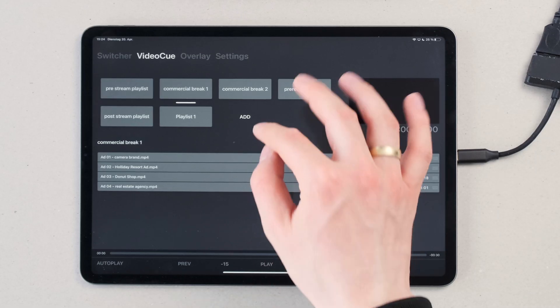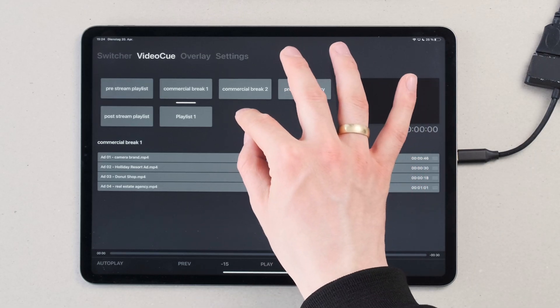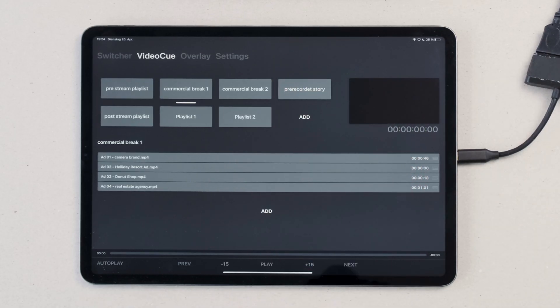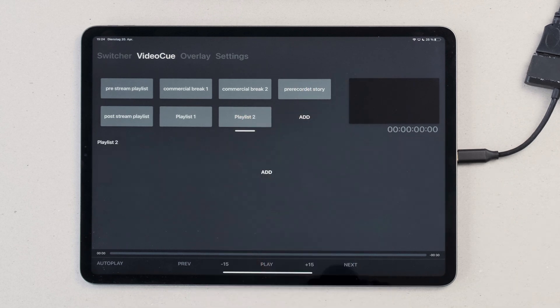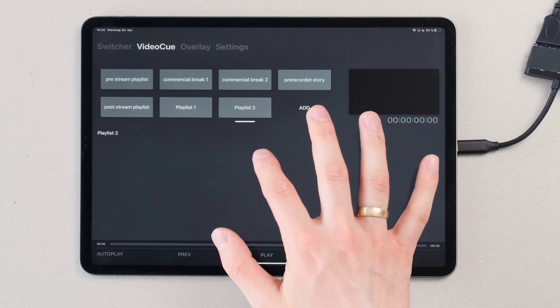On the VideoCube page you can organize your videos into playlists. We can add a playlist on top and if you click on it we have the option to add videos into the playlist.